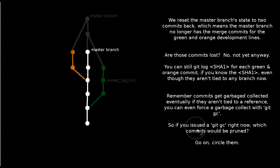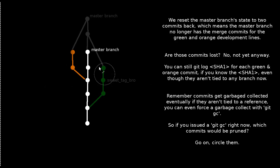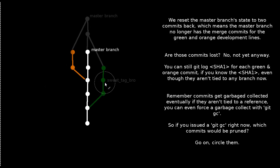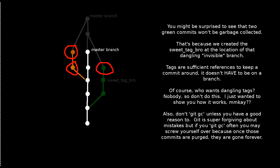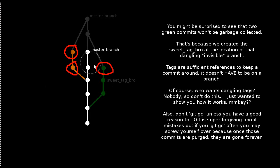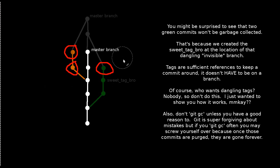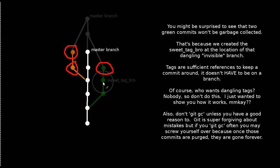So here's the question to you, the viewer. If you issued a git garbage collect right now, which commits over here would be pruned? Circle them. Are you circling them? Pull out that sharpie and just put it right on the monitor. So this commit, this commit, and that commit would be pruned in a git garbage collect.